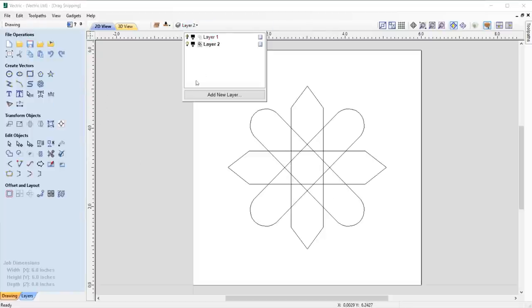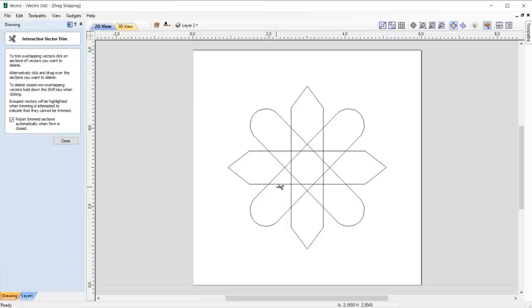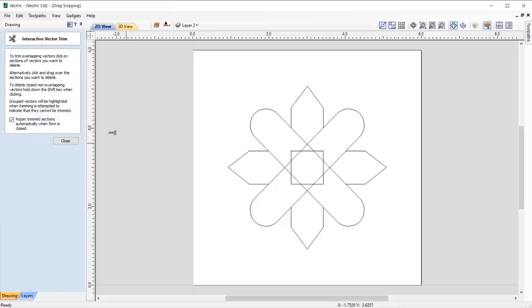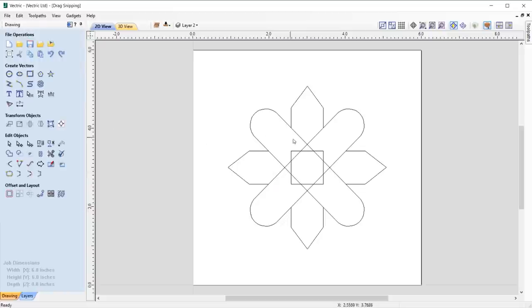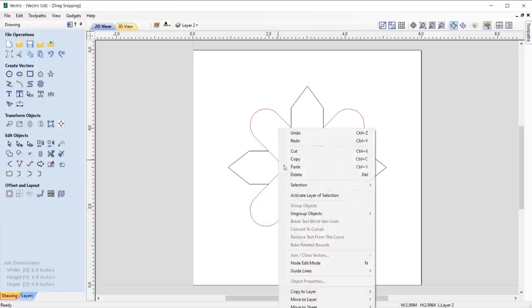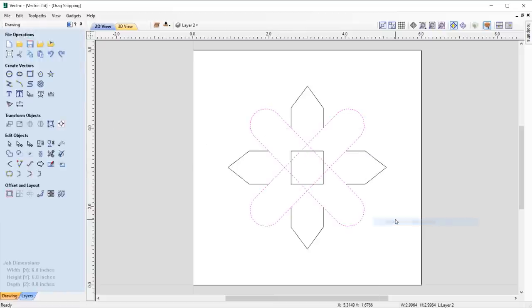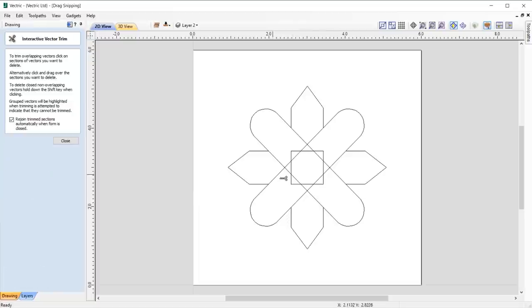We've also made it easier to identify when you attempt to trim grouped vectors, where the grouped vectors highlight themselves, prompting you to ungroup the vectors to perform the intended trim.